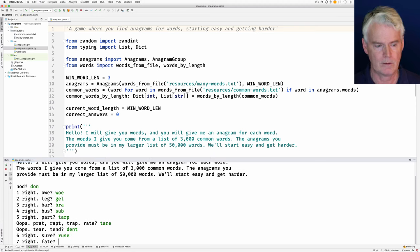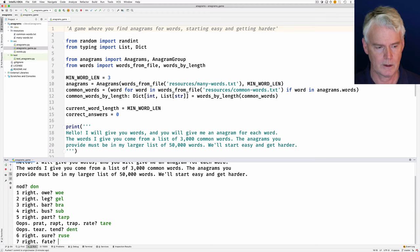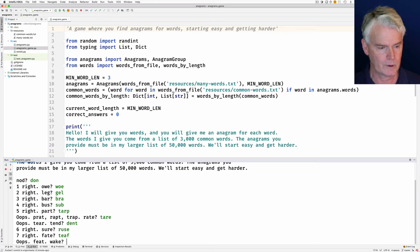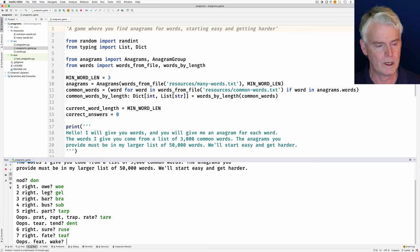A-T-E-F. This one I don't know. T-E-A-F. Feet, wake.